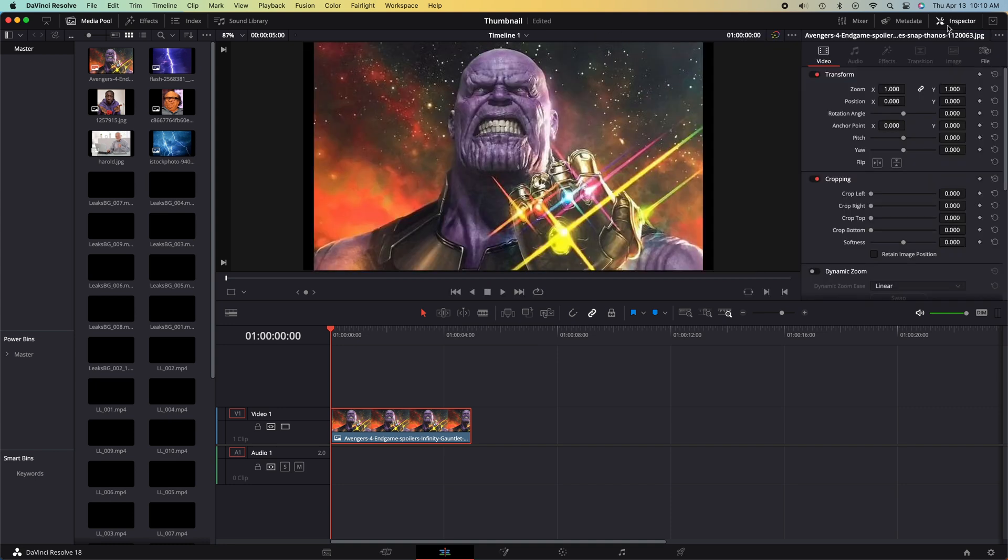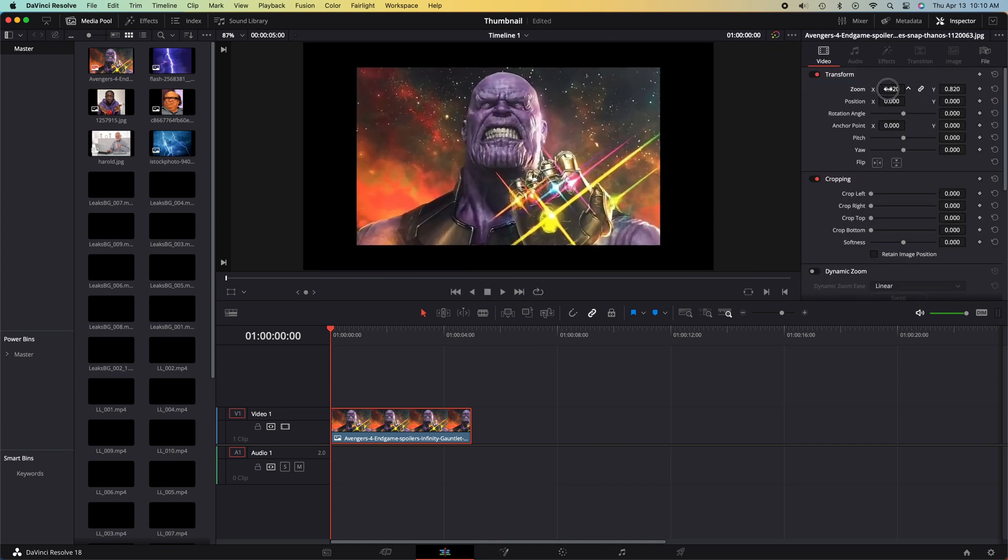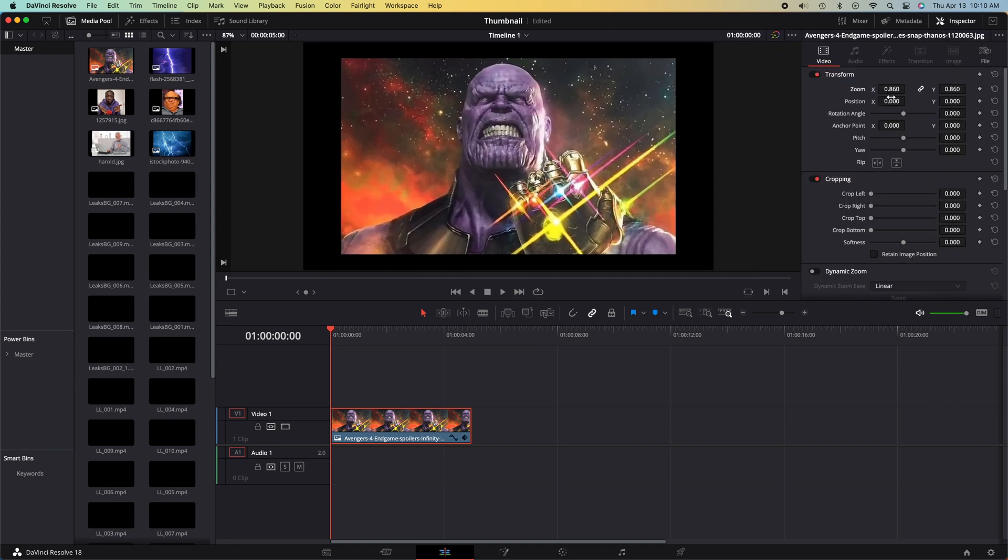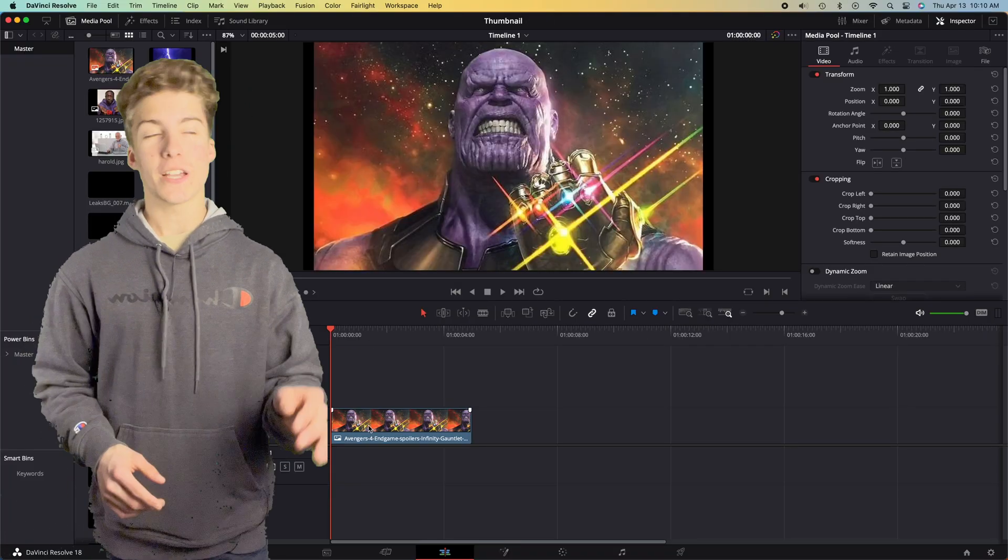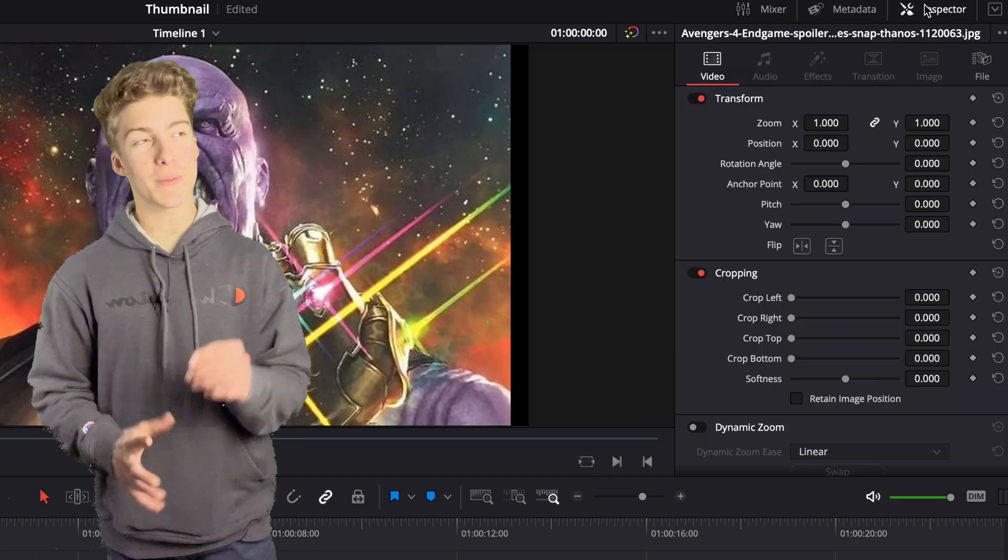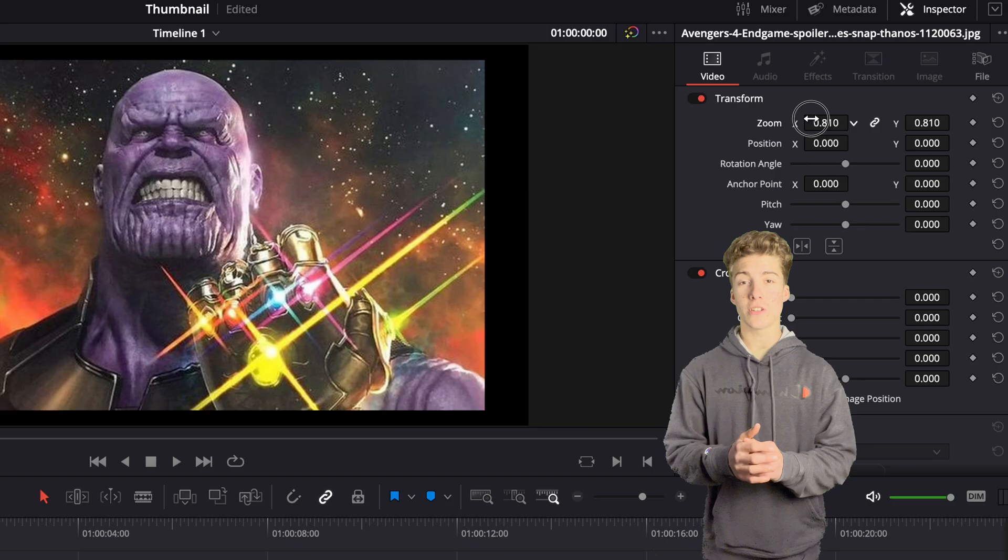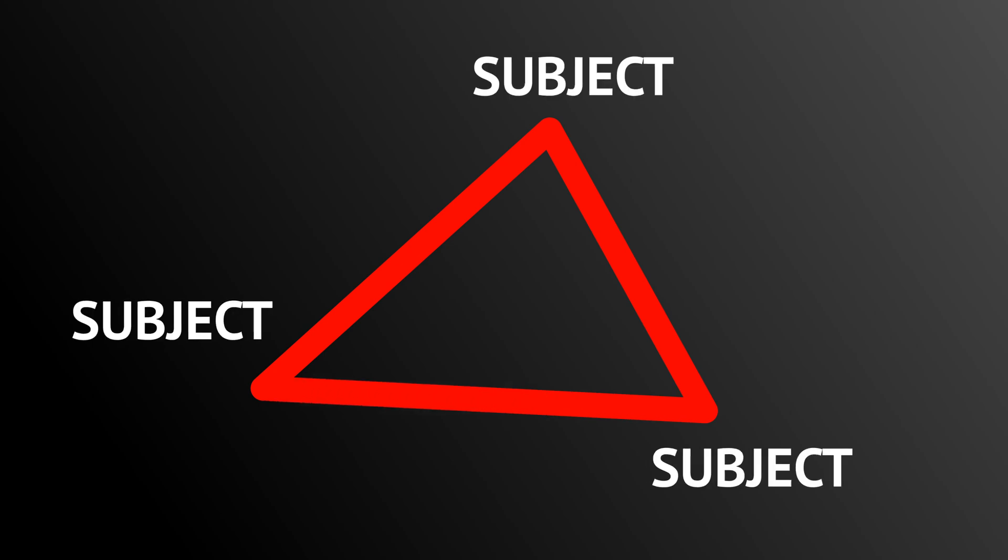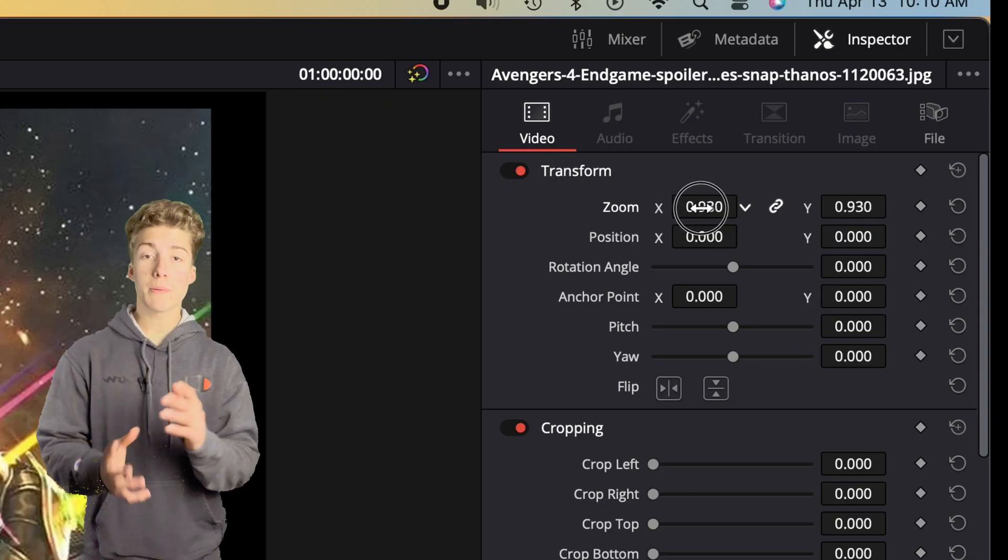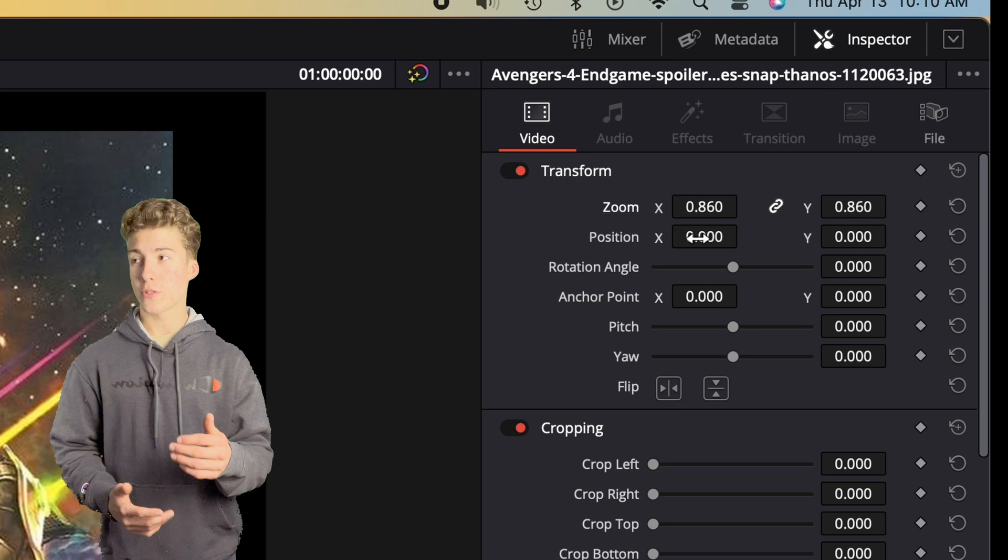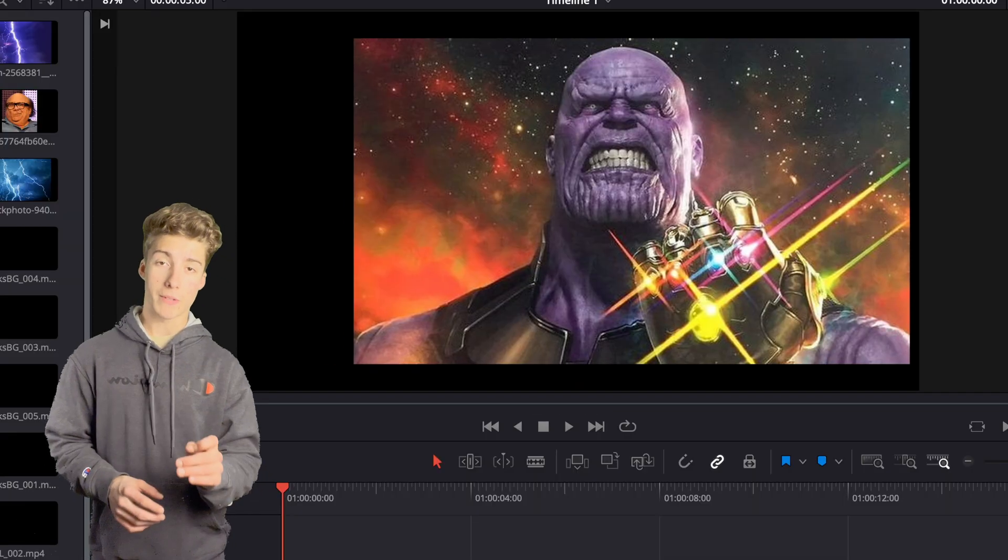I started with my subject, and this is going to be a picture of Thanos with the infinity gauntlet, because he's a pretty big deal. After dragging him into your timeline, go up to the inspector and adjust the X and Y coordinates and the zoom. I like to follow the triangle rule when I'm positioning my subjects. Usually, you want to have less than three subjects inside your thumbnail, and you want to position them like a triangle, so that way it's easy for the viewer to know what exactly they're looking at. I positioned my Thanos character on the right side of my thumbnail.